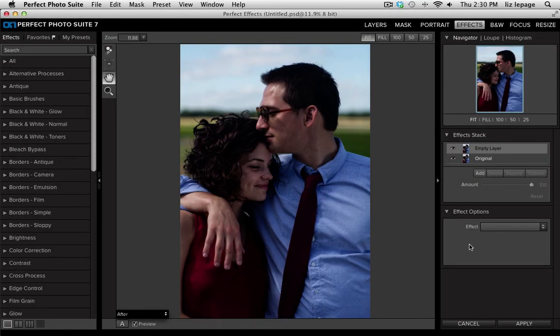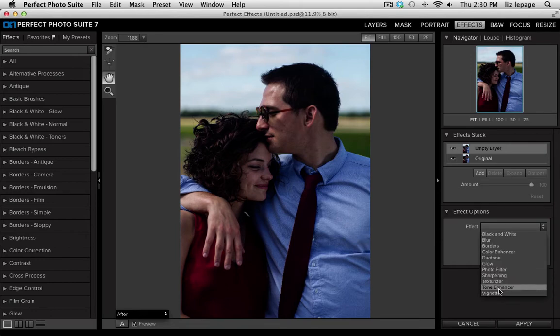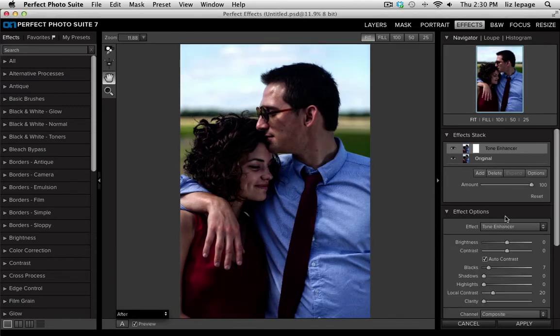One of my favorite features inside of Perfect Effects is the Effect Options panel right below the effects stack. When you have an image like this one that you'd like to make basic color and tonal adjustments to, you can actually create your own without having to wander through different types of effects. First, I want to lighten my shadows and my mid-tones, so I'll select the Tone Enhancer from my drop-down menu.